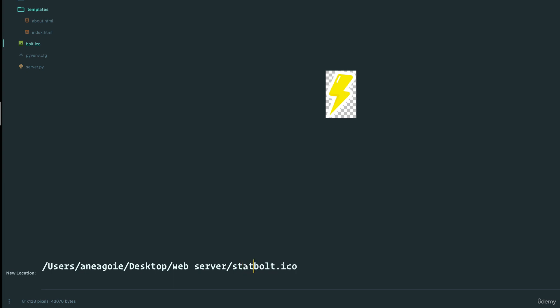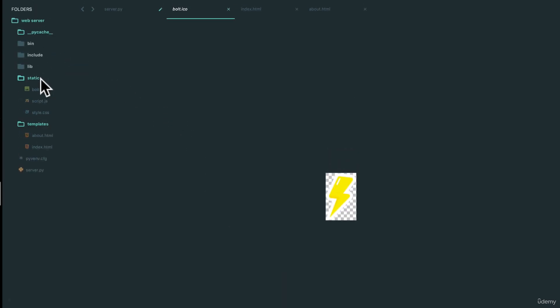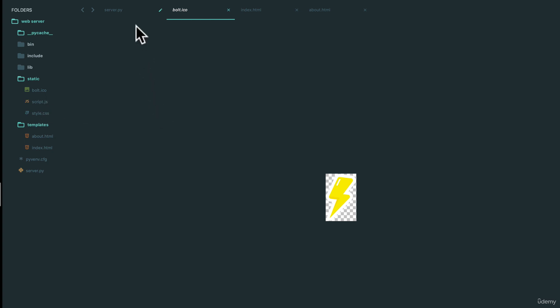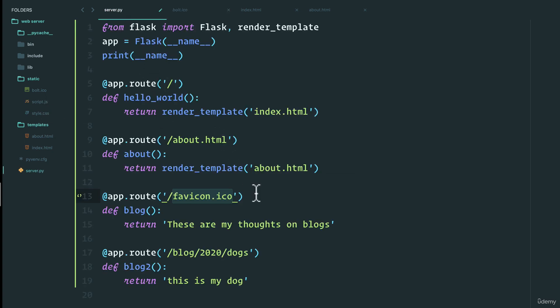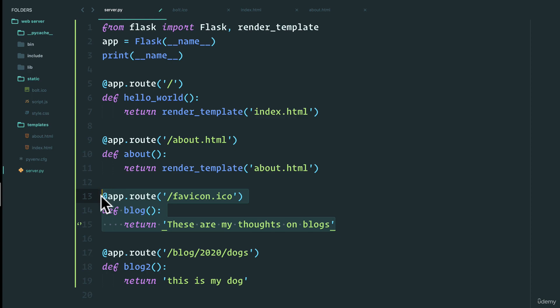Now if I just save here, I can actually comment this out, hit save and see what happens. If I go back to my website and I refresh...